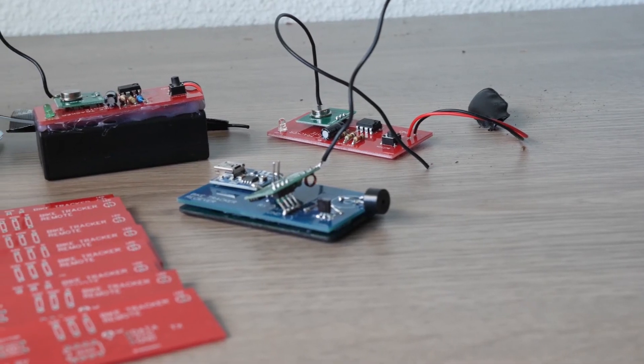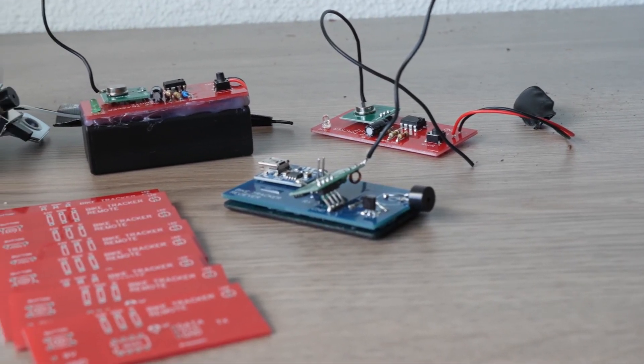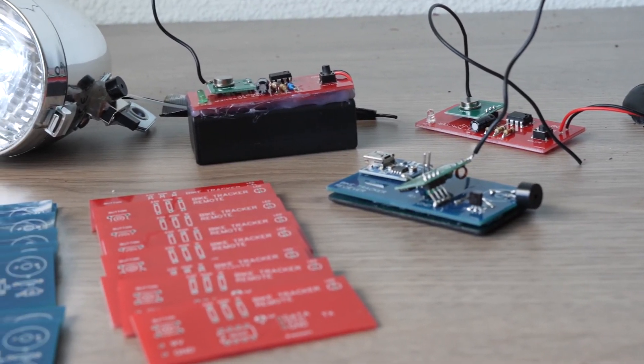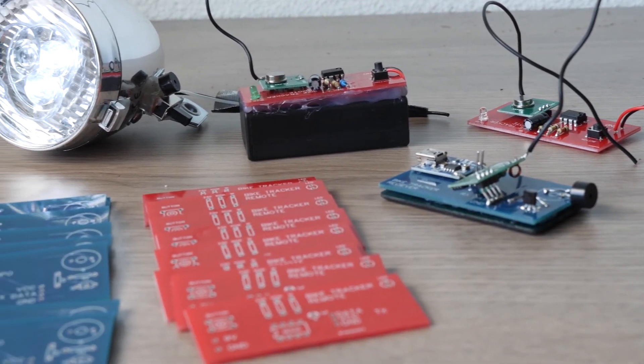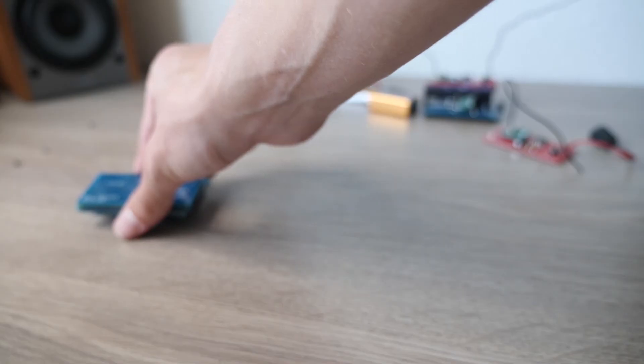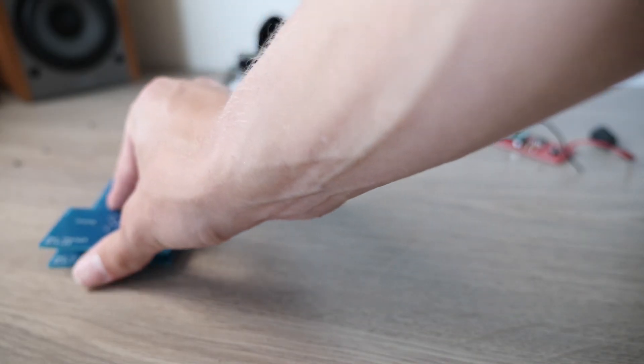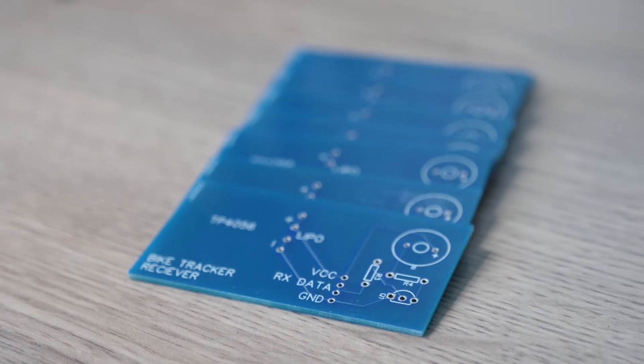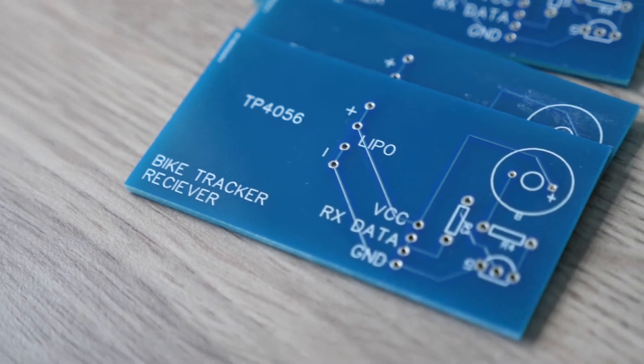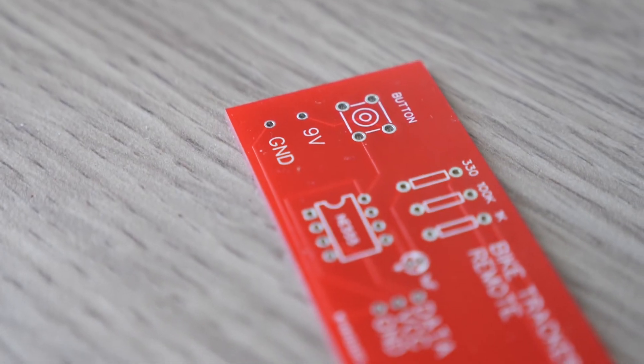You can find the parts used in the description. Thanks a lot for PCBWay for making these high quality PCBs. I really love the quality and fast production they have at a very low price.